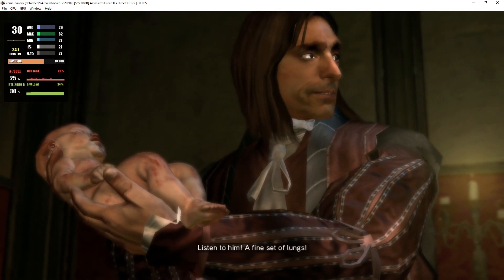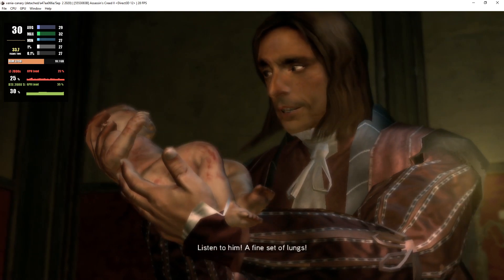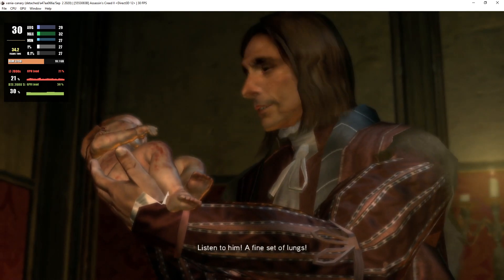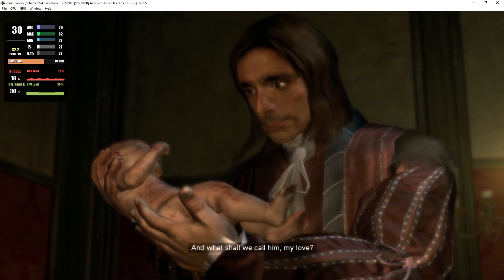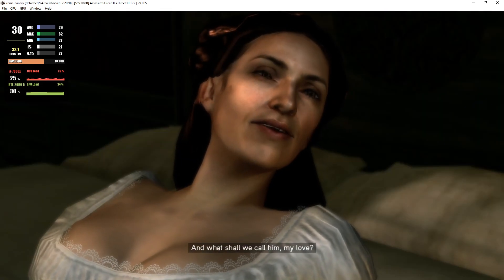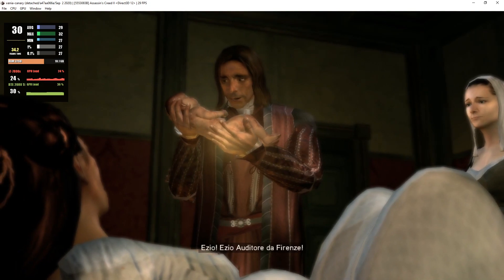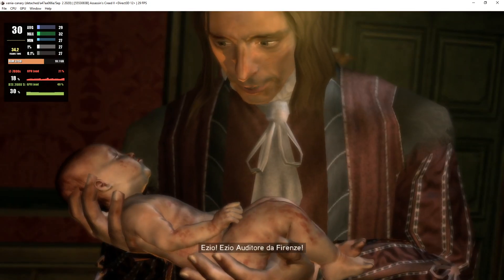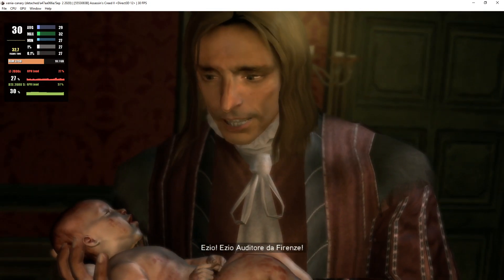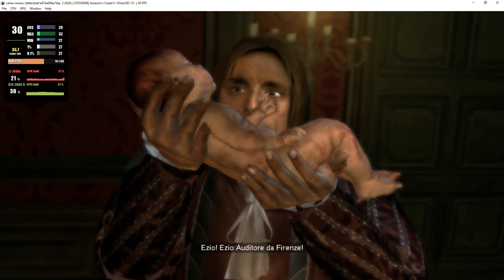Listen to him—a fine set of lungs. And what shall we call him, my love? Ezio. Ezio Auditore da Firenze.